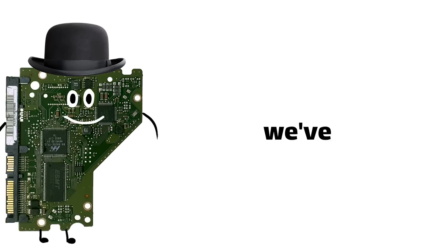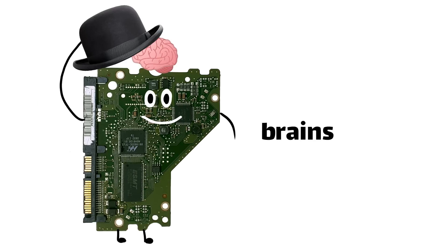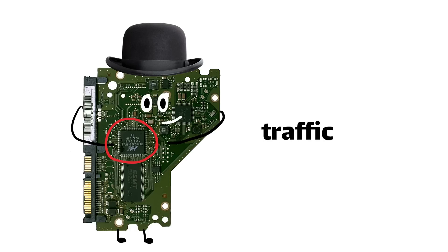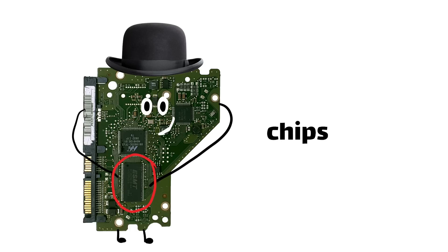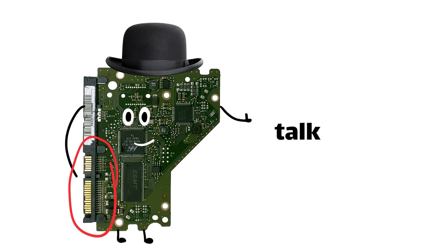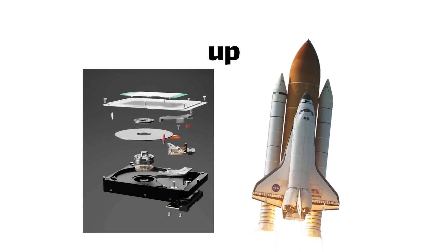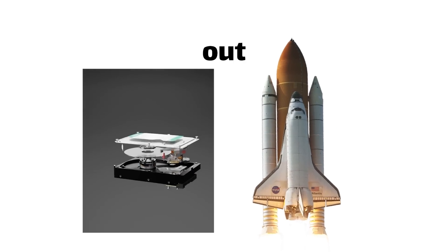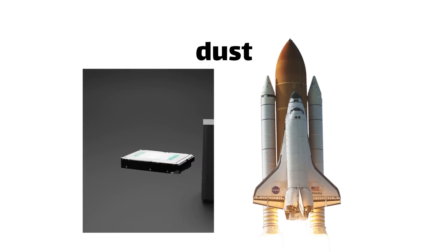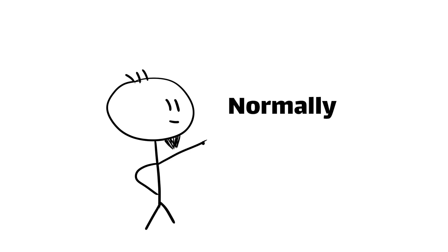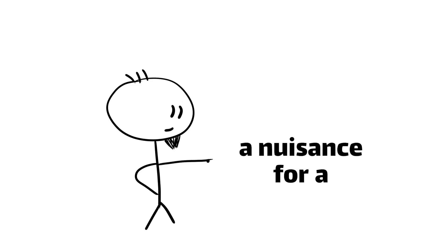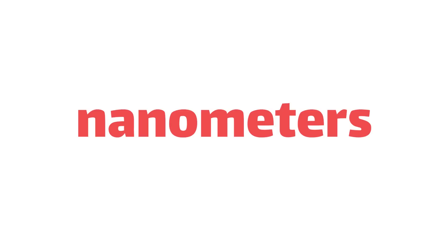Finally, we've got the circuit board that houses the brains of the operation. It's got a microprocessor to manage all the data traffic, some memory chips to cache your data, and the all-important interface that lets the driver talk to your computer. The whole thing is sealed up tighter than a space shuttle to keep out even the tiniest specks of dust. Normally we find dust to simply be a nuisance for a computer, but in this case, it can be a disaster to let even a speck of it get into an assembly that's measured in nanometers.